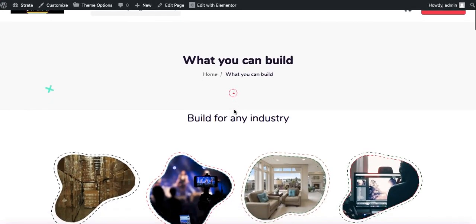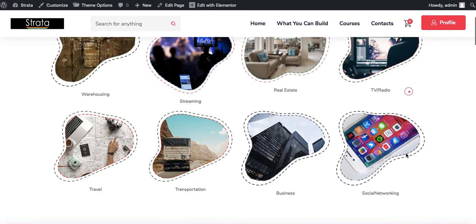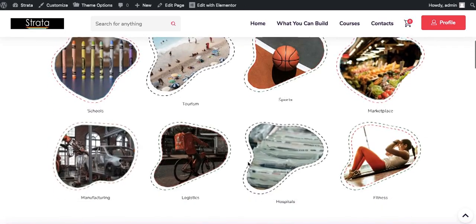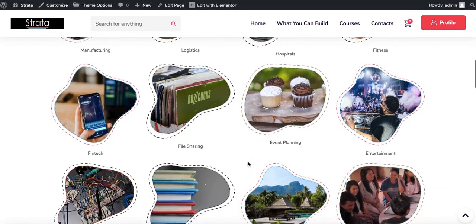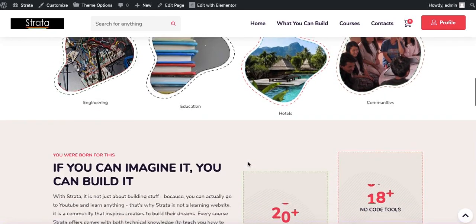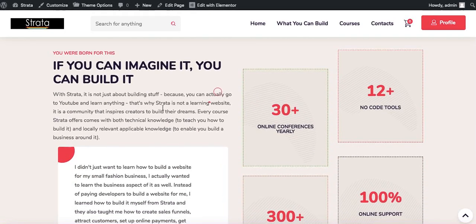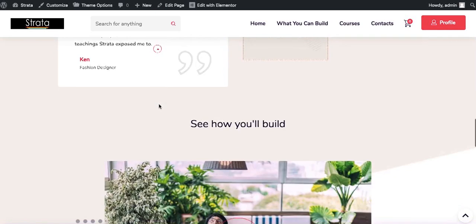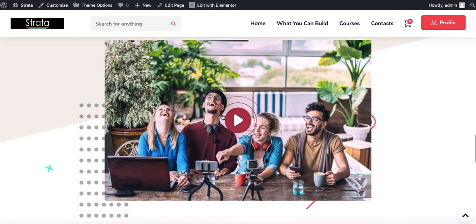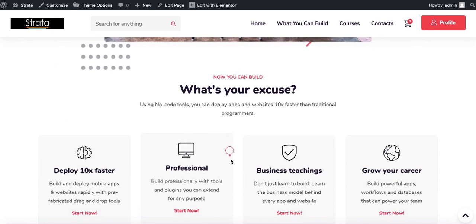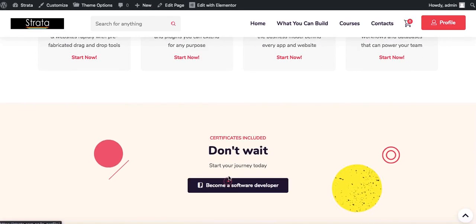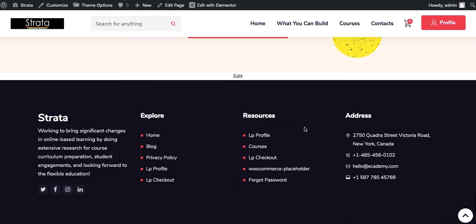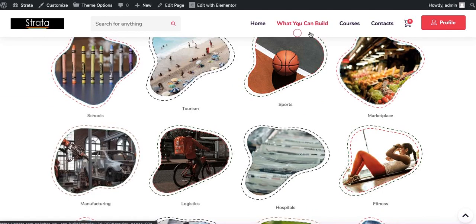That's what it looks like. It says built for any industry: warehousing, streaming, real estate, TV or radio, and all of them are listed here nicely. You can see whichever sector you want to build for. We have nice counters here and another section to reinforce our message. We have a video here and all of this, then call to action at the bottom of the page. That's basically what this page looks like and we're going to work on the courses now.